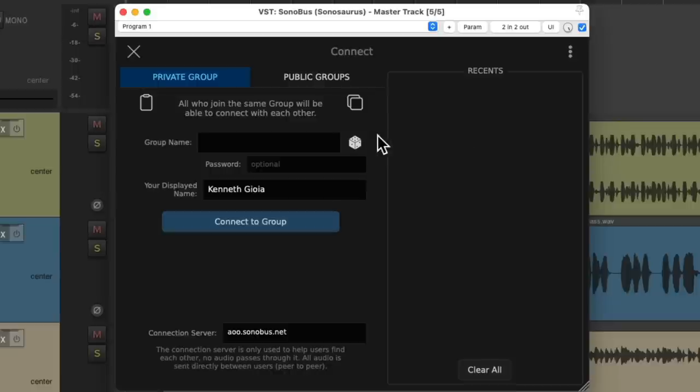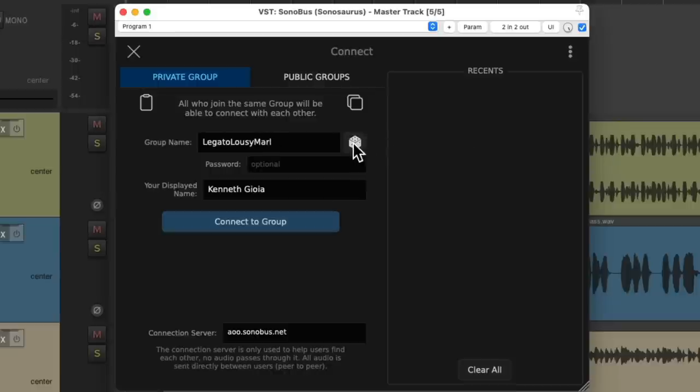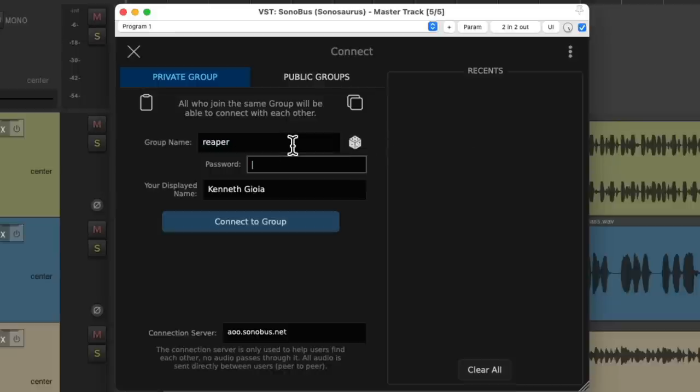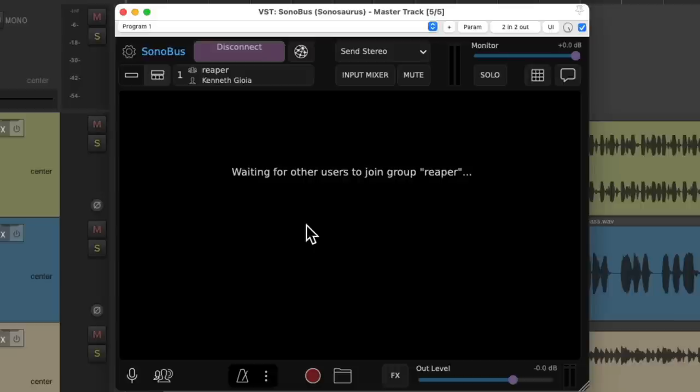We can randomize the name of our group right here. We'll just type in a name we want. I'm going to use Reaper and create a password right here. Then we'll hit connect and we're connected to that private group.